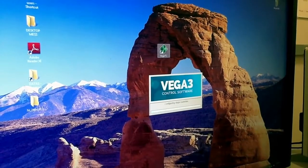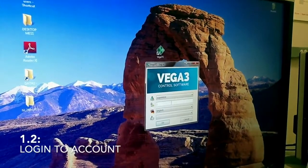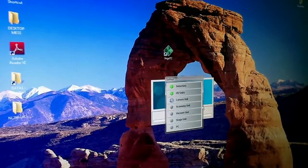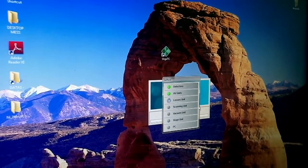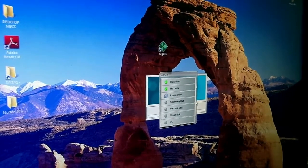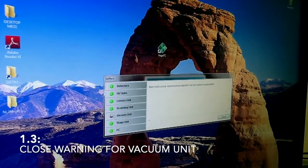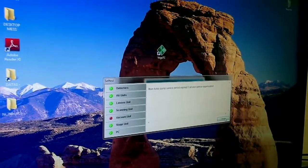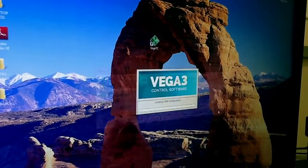You will have to log in to your account. I will use the Supervisor account. All the different components of the software are being initialized. If you see this warning in the vacuum unit, I just neglected it — it's because the maintenance time passed.